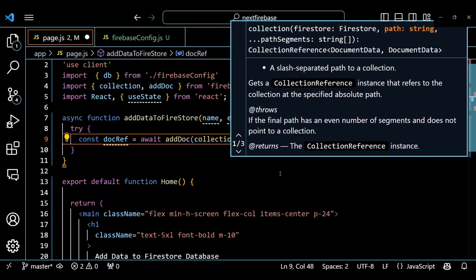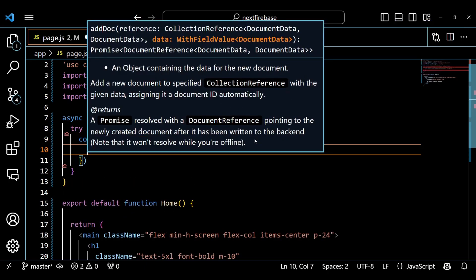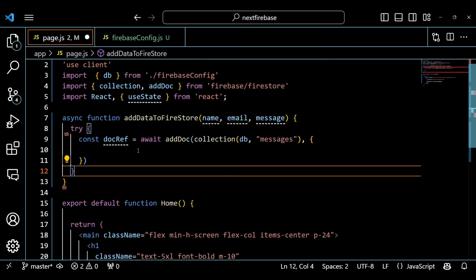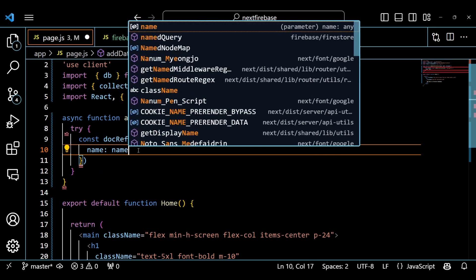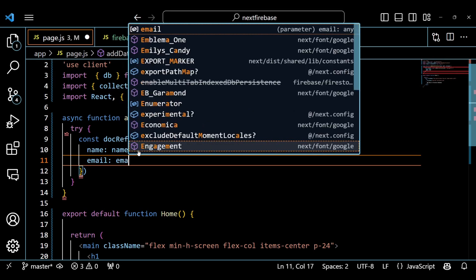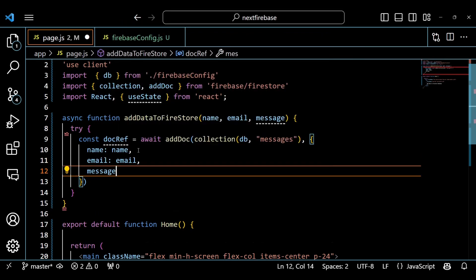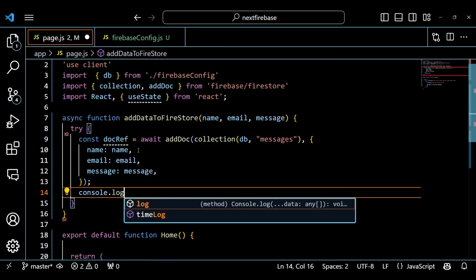Inside the function, we use a try-catch block to handle any error that might occur while adding data to Firestore. In the try block, we use the addDoc function and pass it two arguments: collection and an object with name, email, and message properties. This means we want to add a new document to the messages collection in our Firestore database with the data we provide.